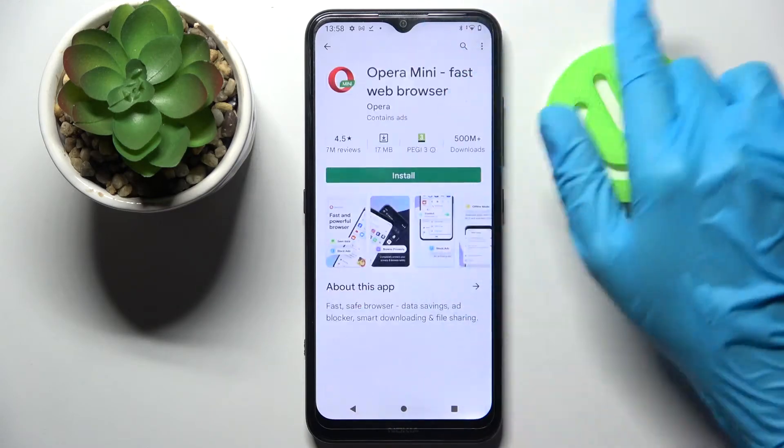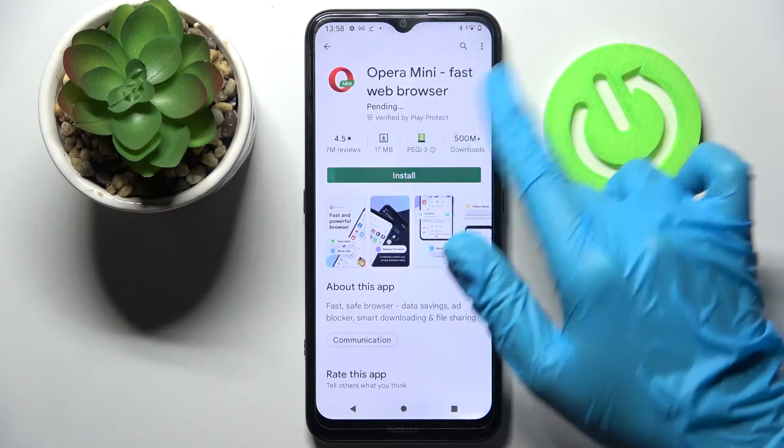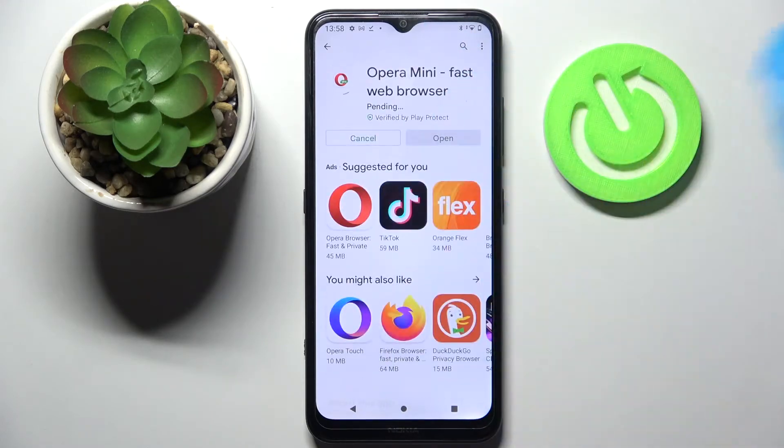So I will go with Opera Mini. I have to install it. You don't have to open it now, just click the home button.